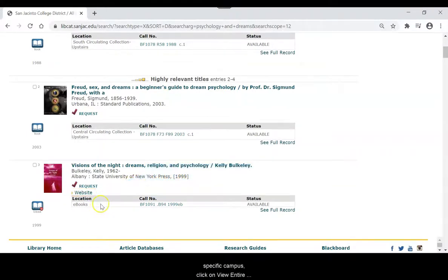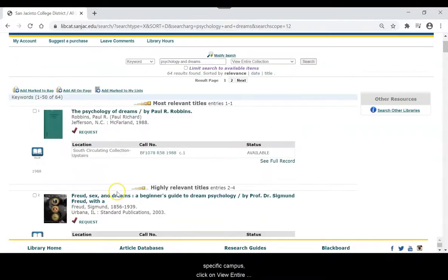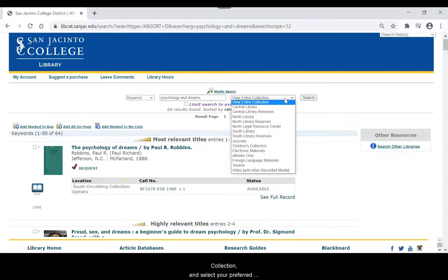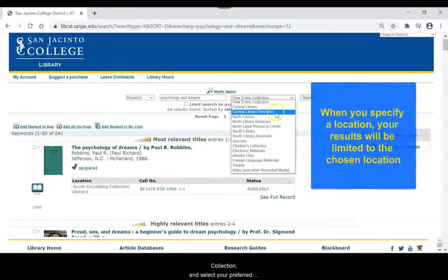To look for books on a specific campus, click on View Entire Collection and select your preferred campus.